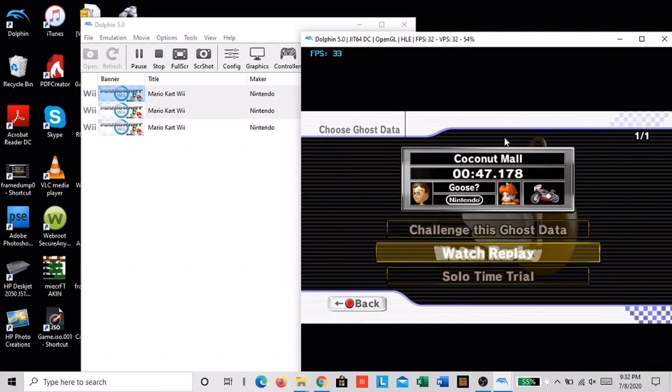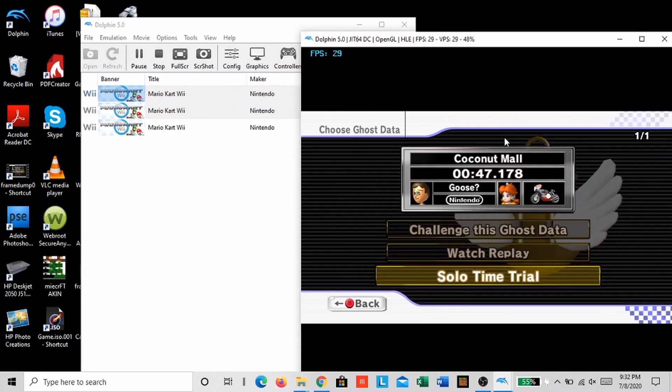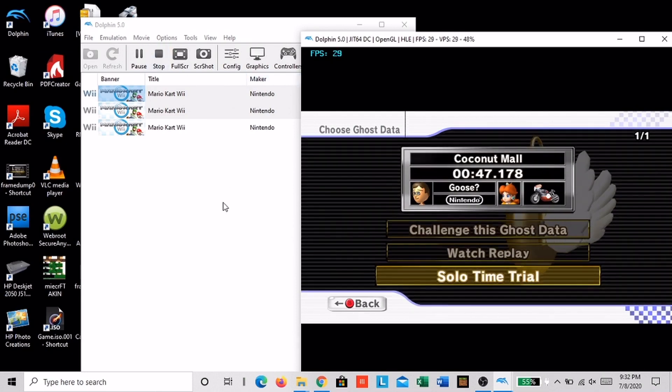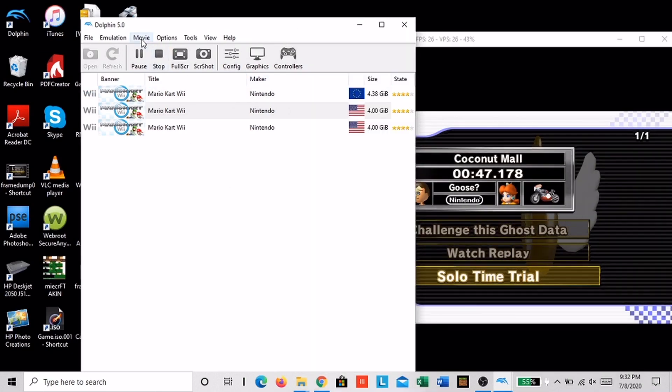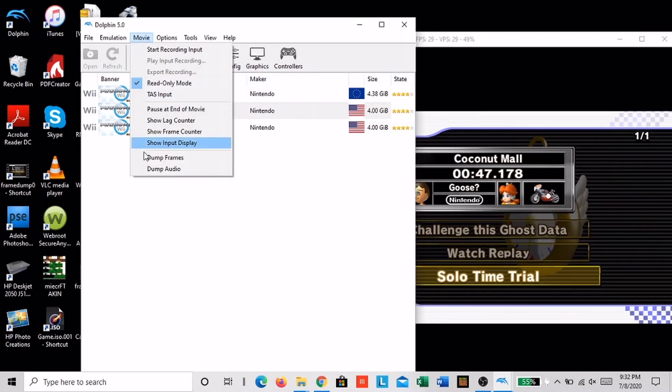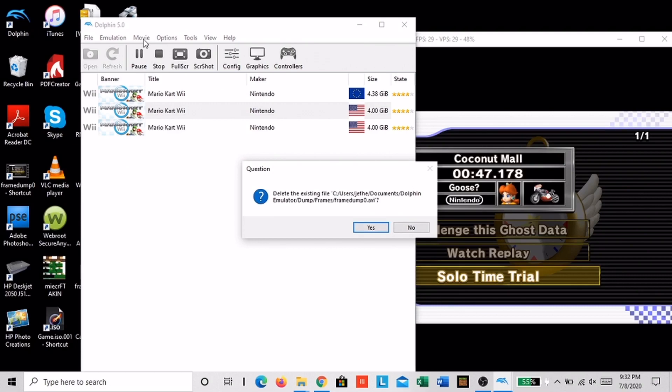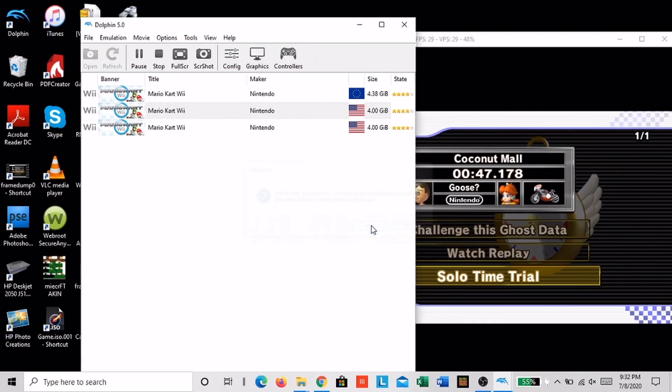Now you're going to start recording. Go over to movie and click dump frames. Then click dump audio too.